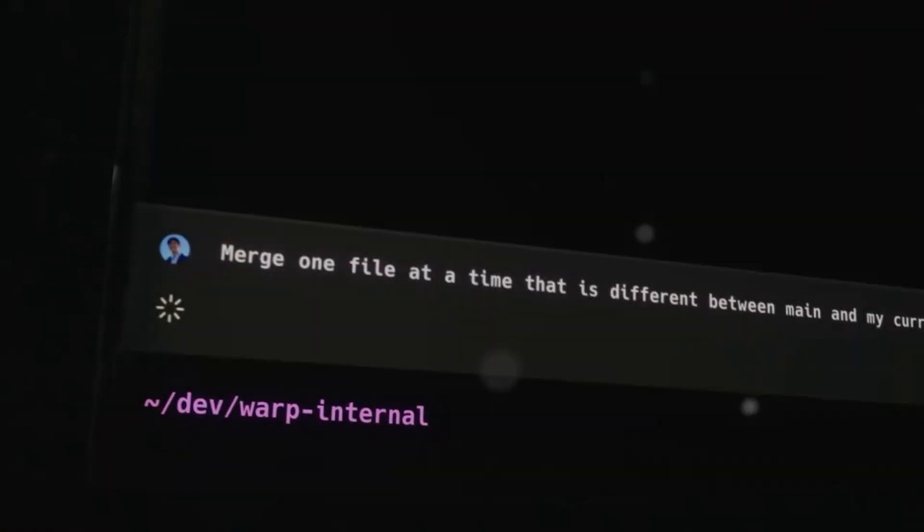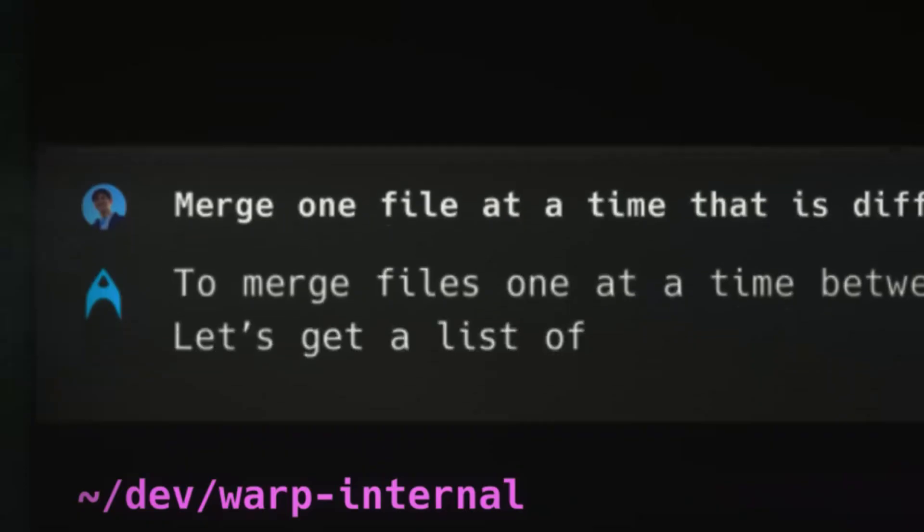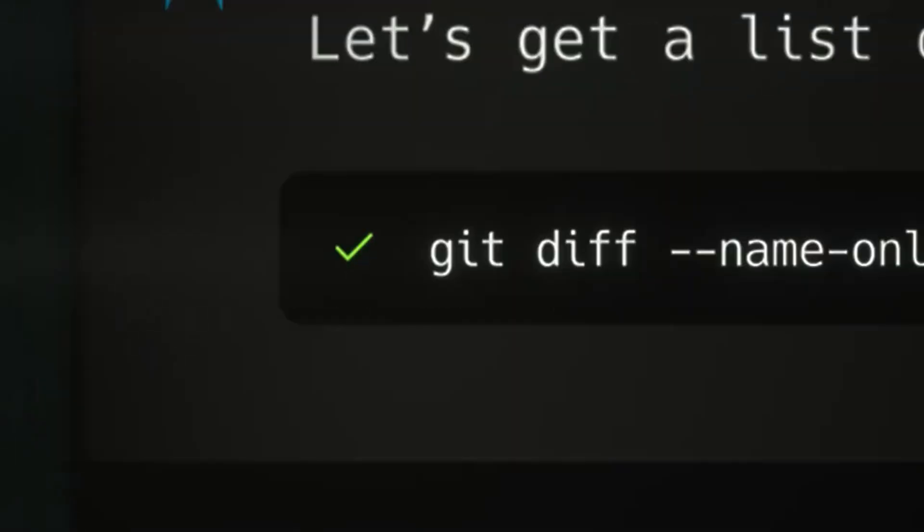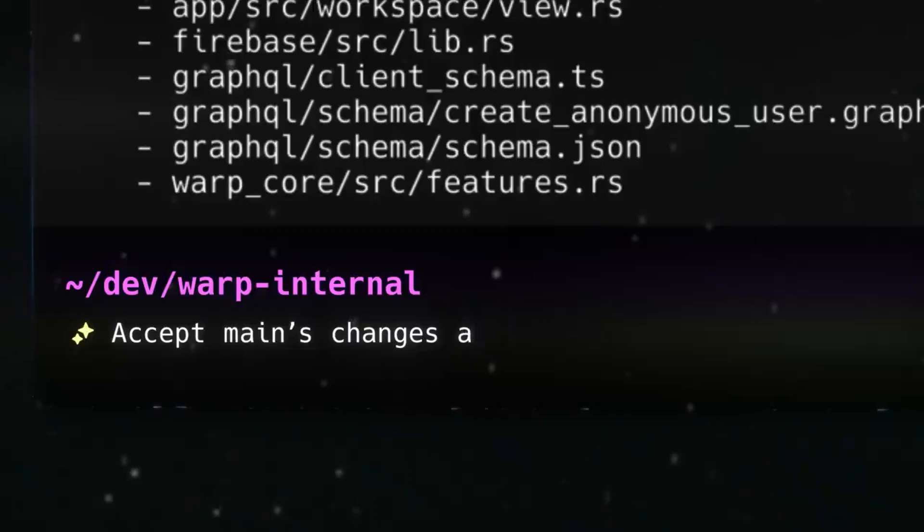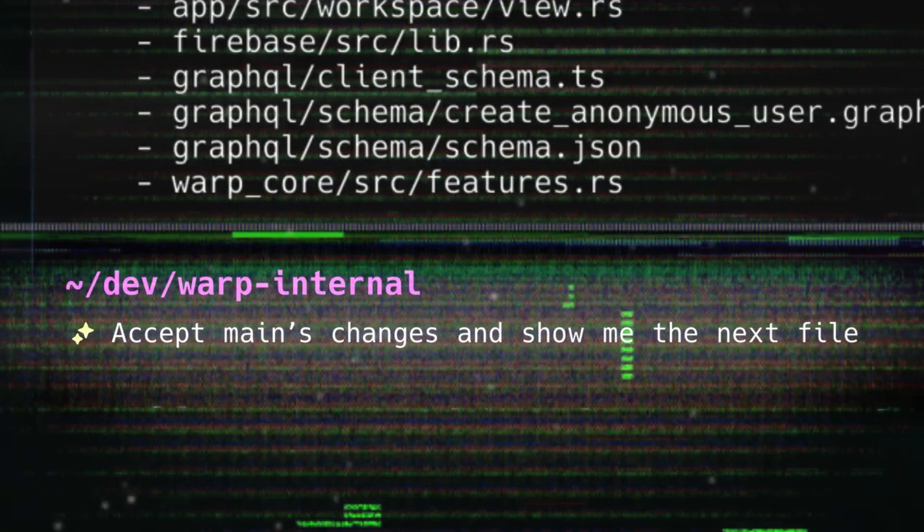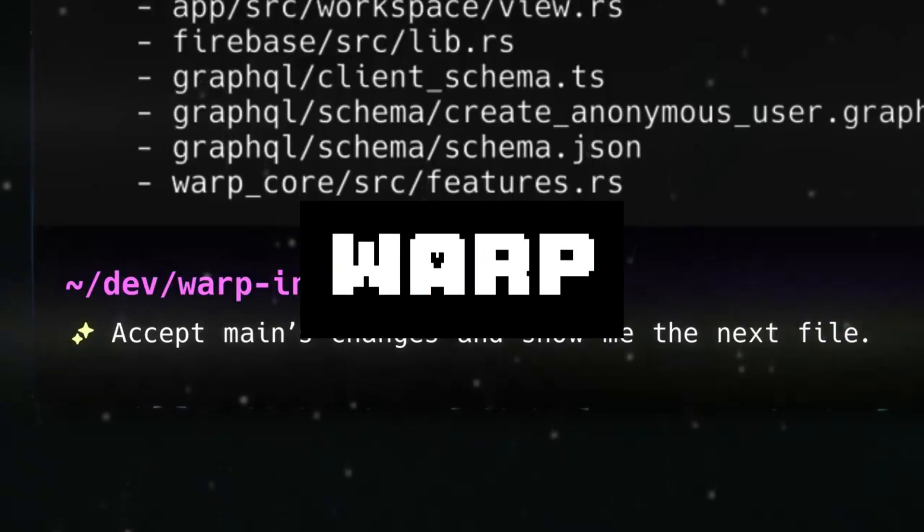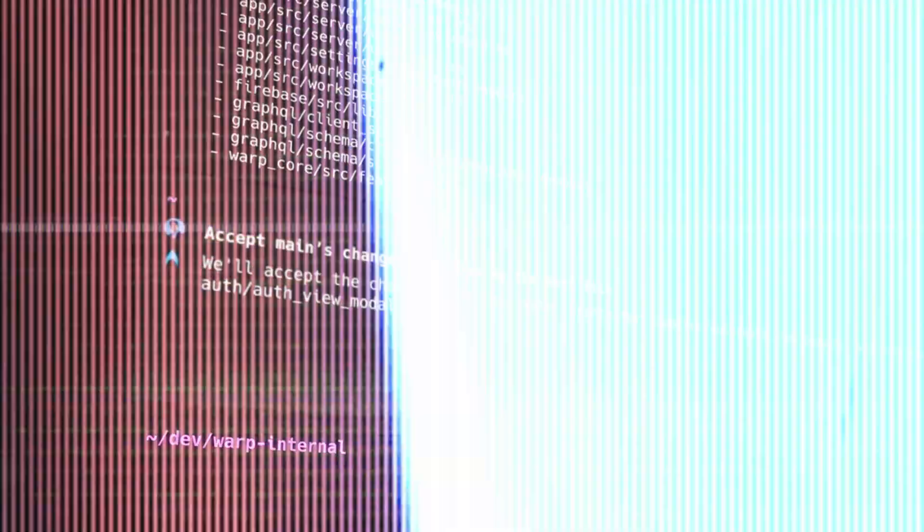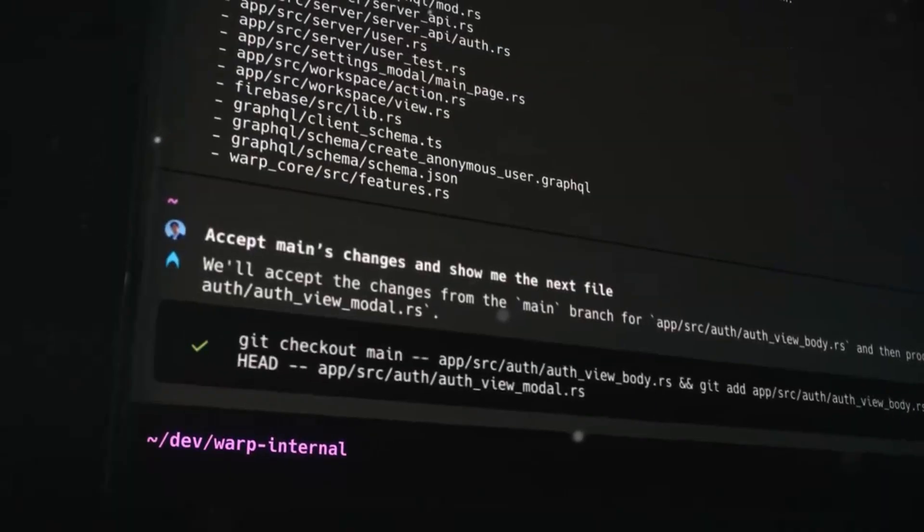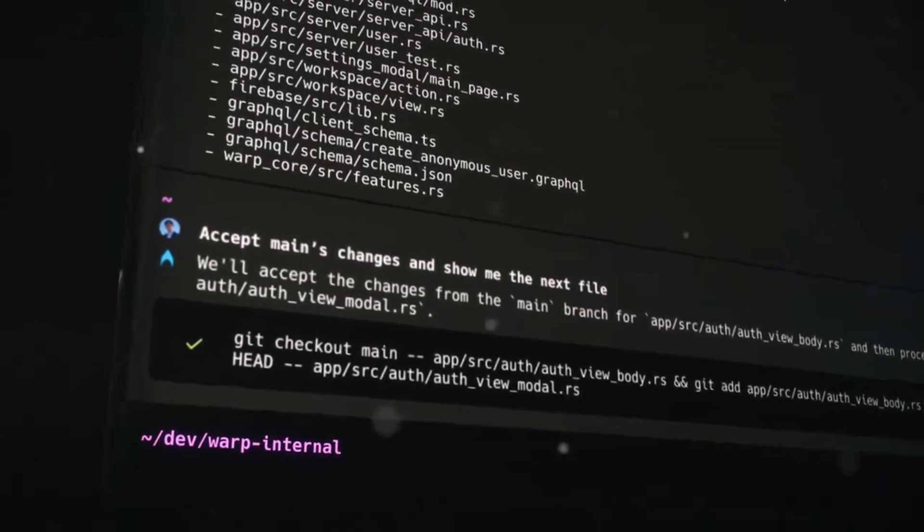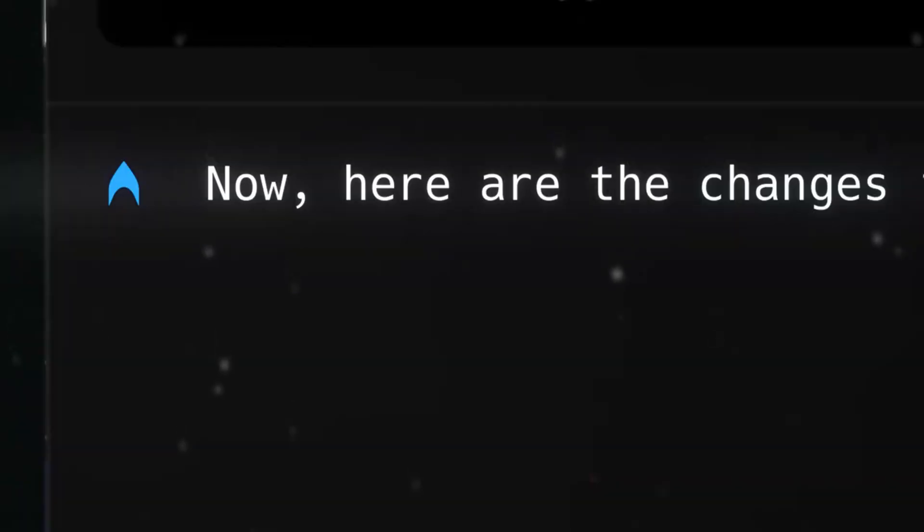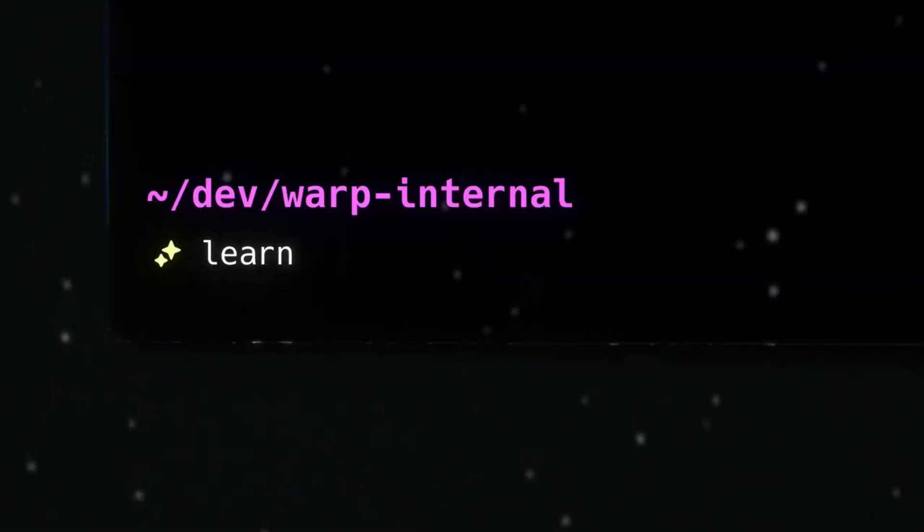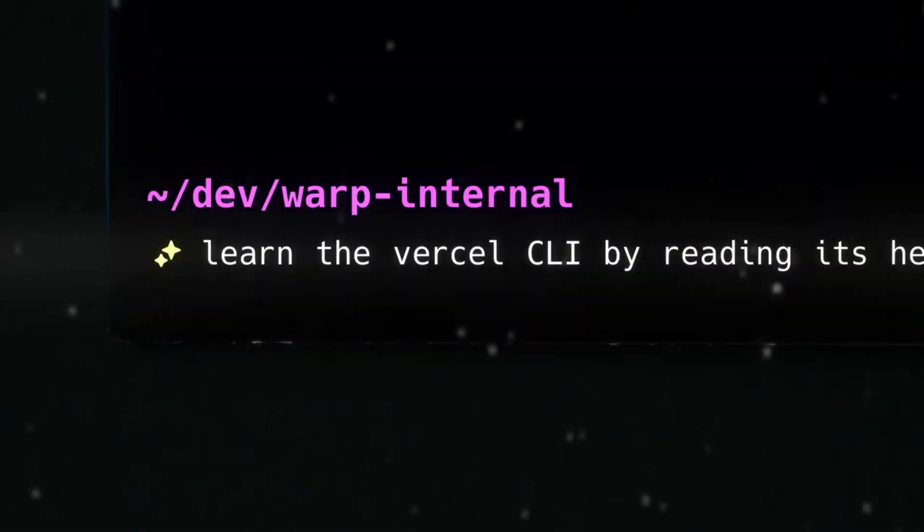Have you ever thought about integrating AI into your terminal? Well now this is a real possibility. Allow me to introduce Warp, the Intelligent Terminal.